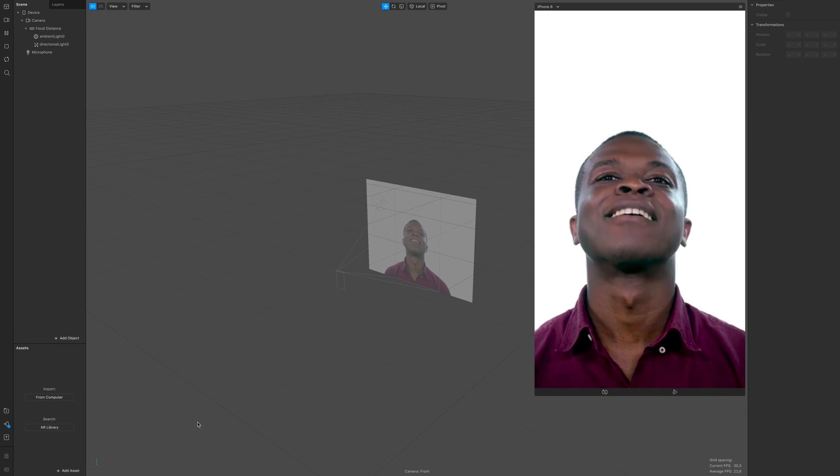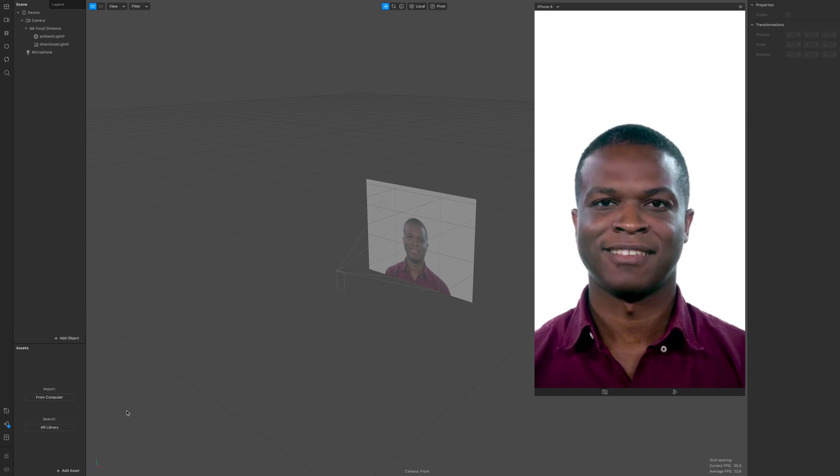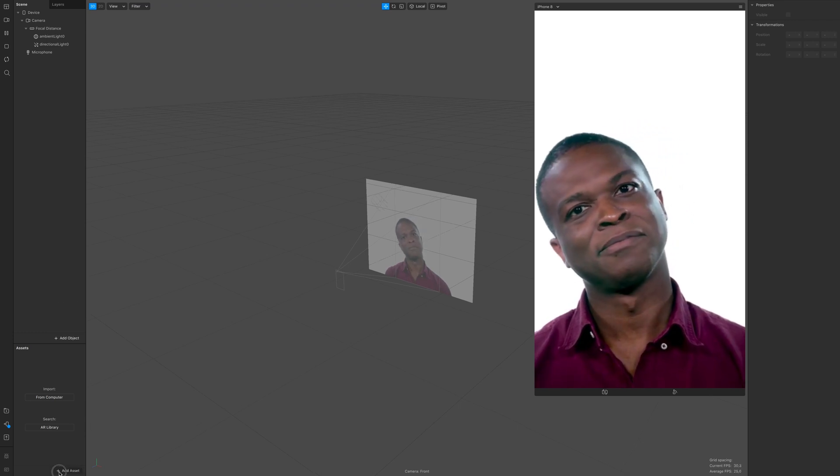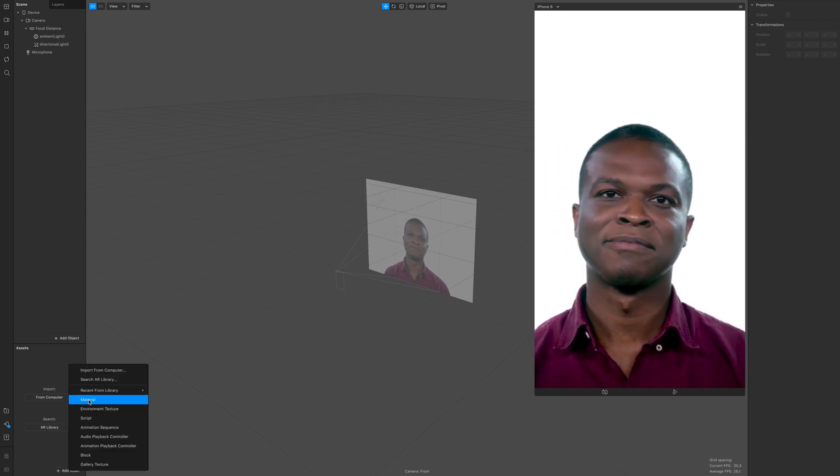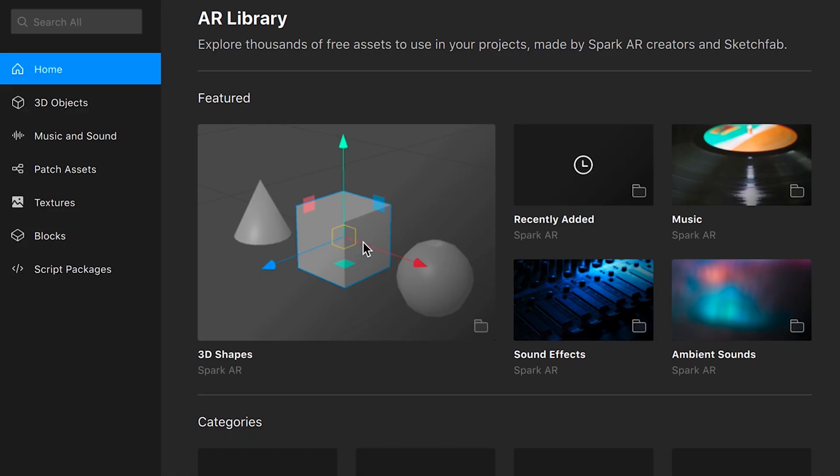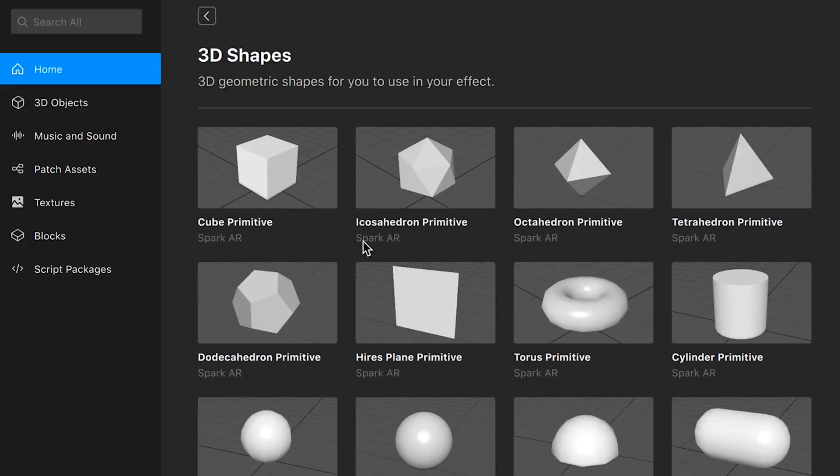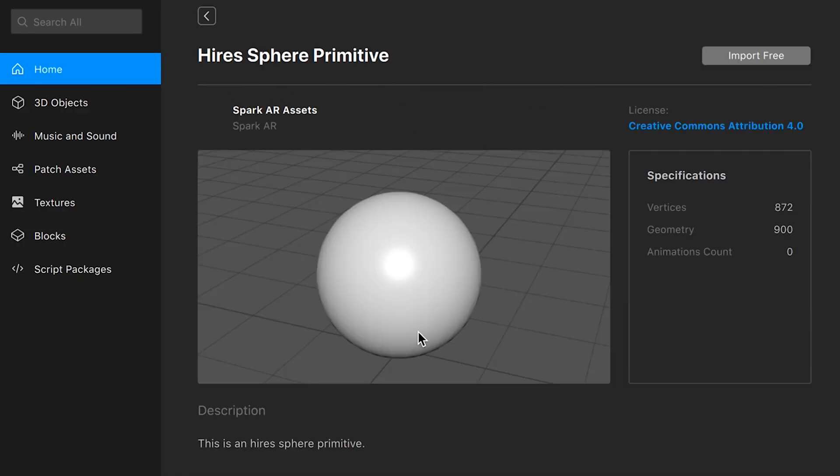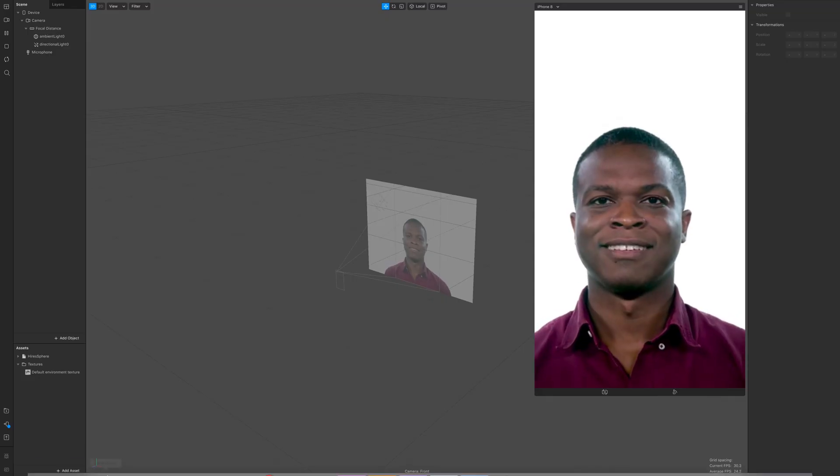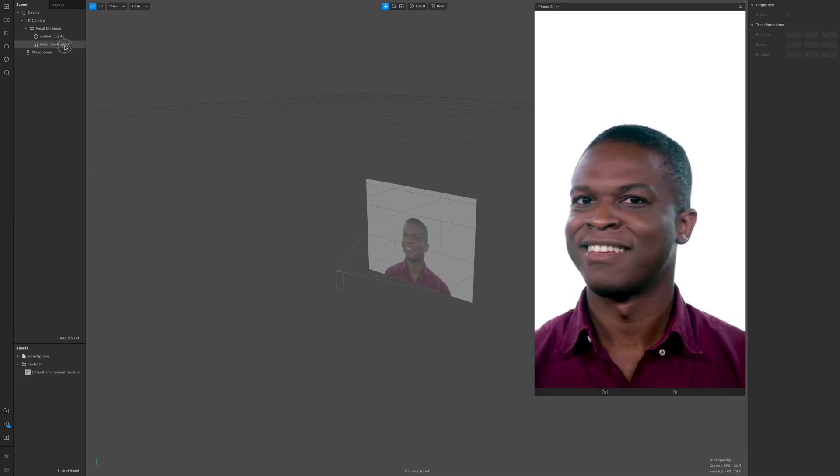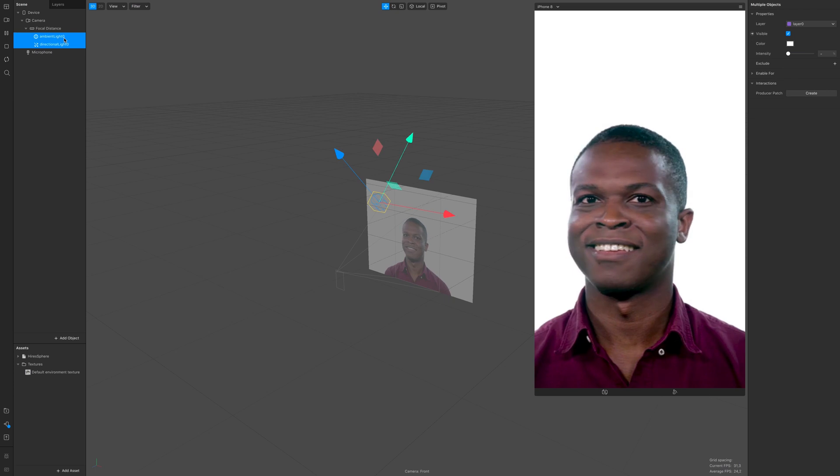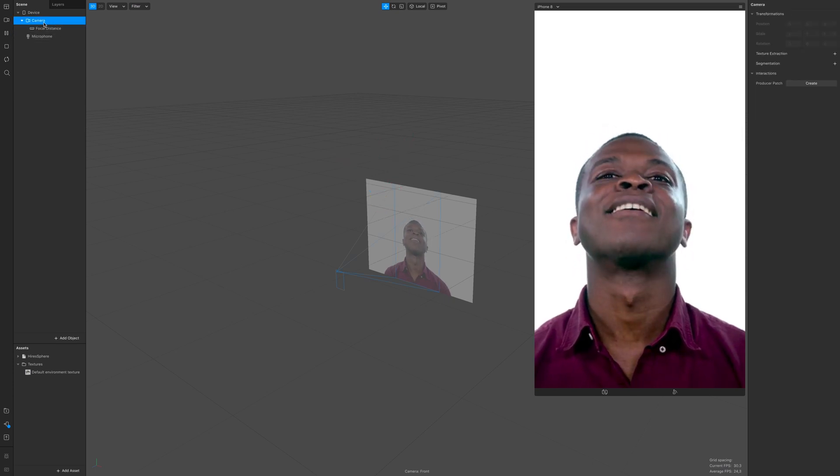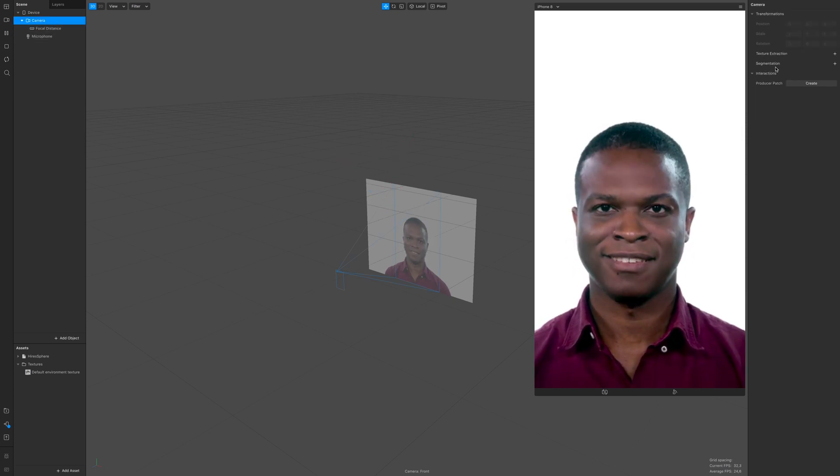Welcome back my sweet friends. Let's add first our assets. Search from AR library 3D shapes and then add a high-res sphere primitive. Click done. Now delete those lights since we don't need them, and click on camera and extract the camera texture.